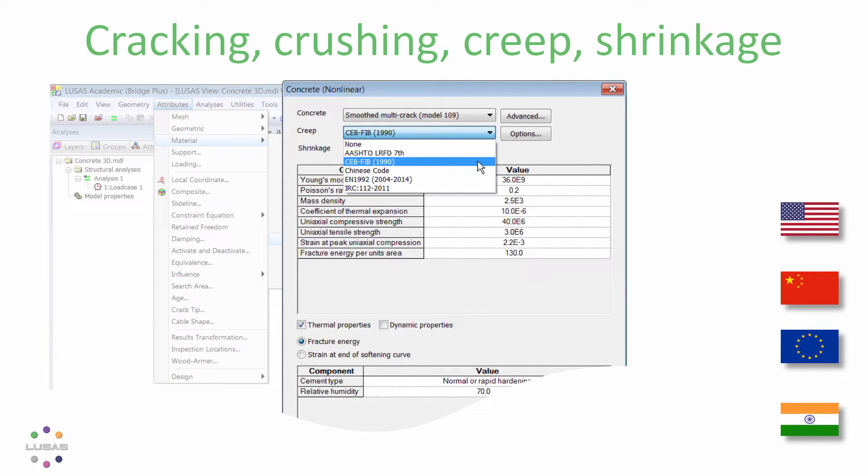Incidentally, the Indian IRC 112 code has been included since version 17, but version 18 adds time-dependent pre-stress loss calculations alongside that code. Other codes including AASHTO and Eurocode were already covered.